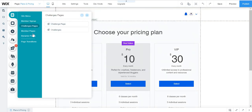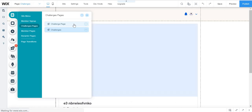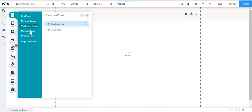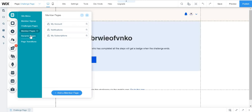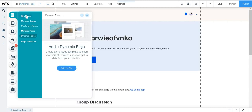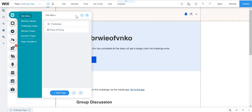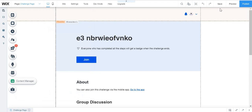And then here you can see the challenges page, which we have the challenge page and the challenges. And the member pages, which are those, and the dynamic pages.